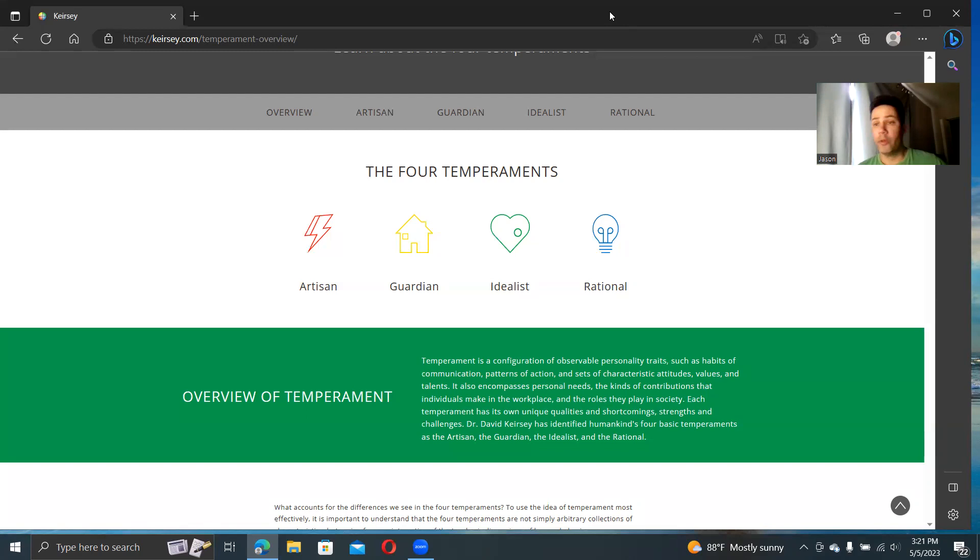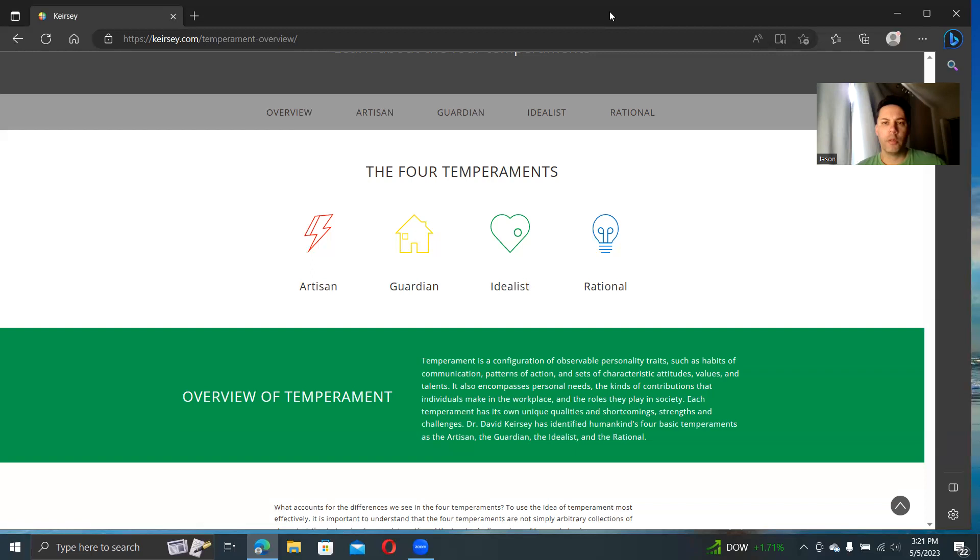So this is a bit of an overview with Keirsey and getting into my thoughts on it and how this relates to socionics, MBTI, typology in general, some of the pros and cons. For some of you, this might be old hat stuff you've seen before.